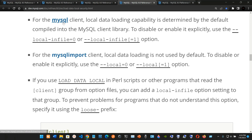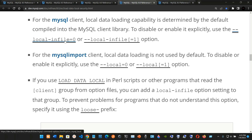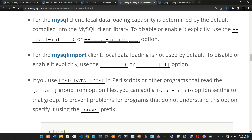The documentation explains that for the MySQL client, local data loading capability is determined by the default compiled into the MySQL client library. To disable or enable it explicitly, use the --local-infile flag set to 0 to turn it off, or 1 to enable it.